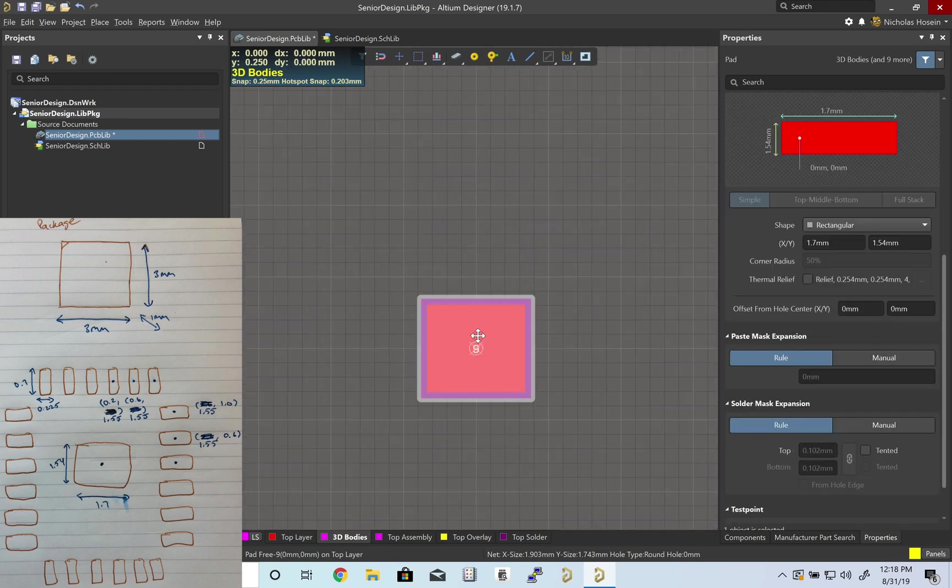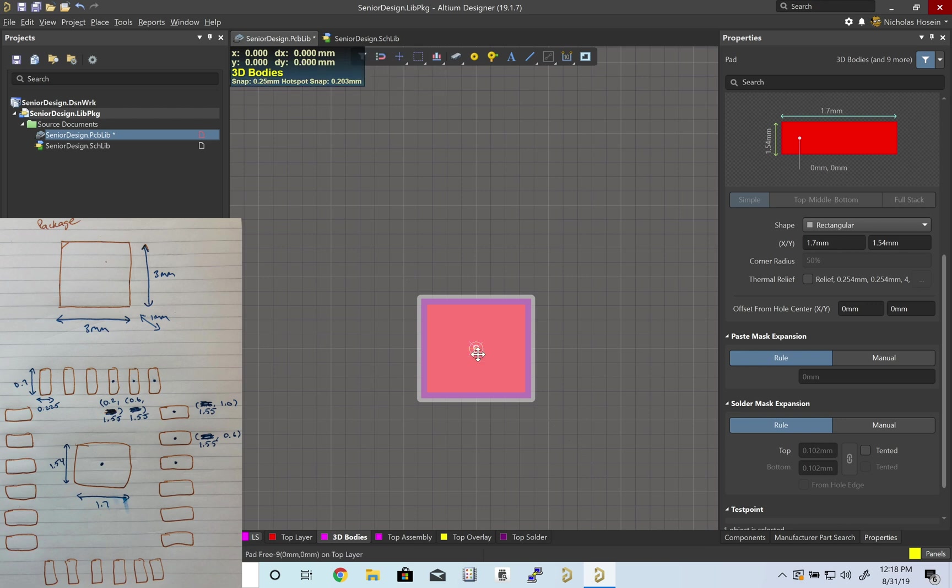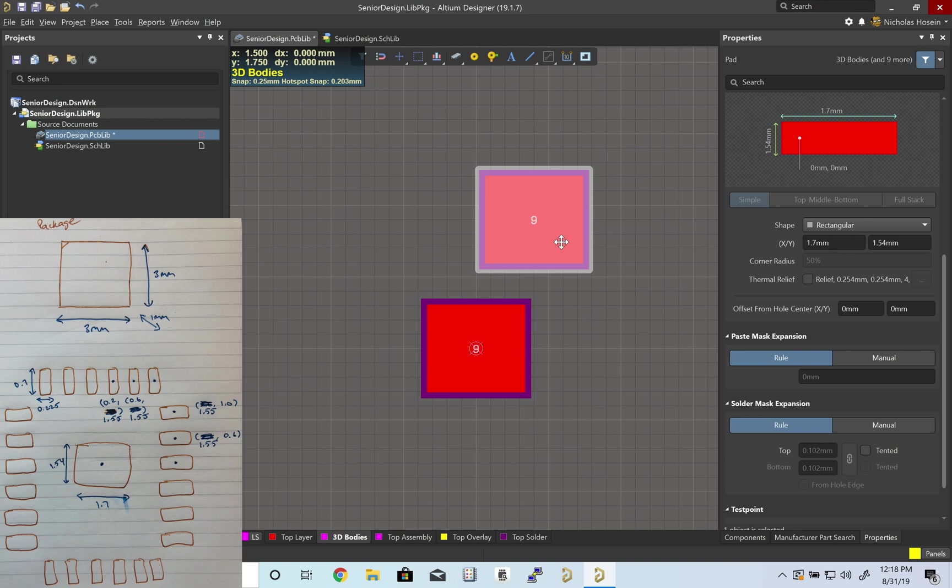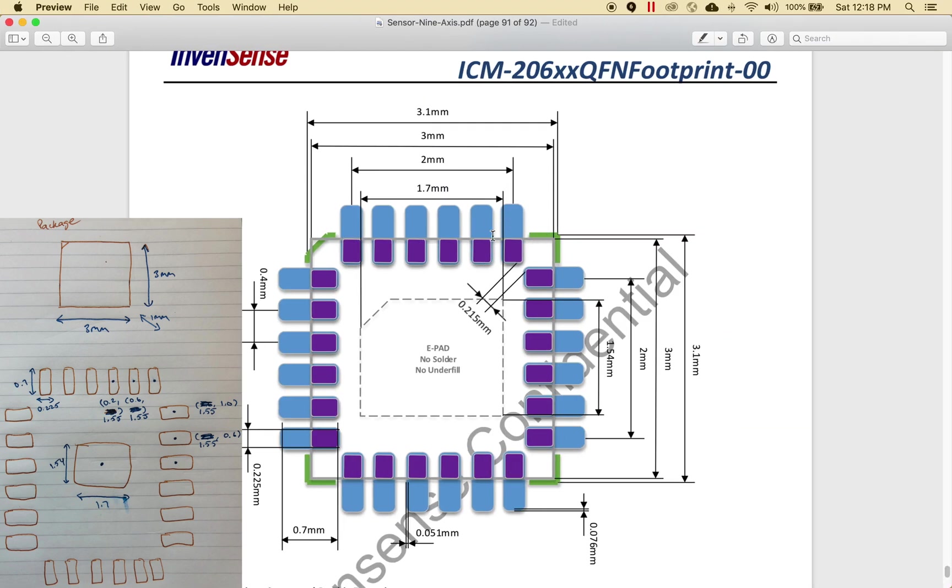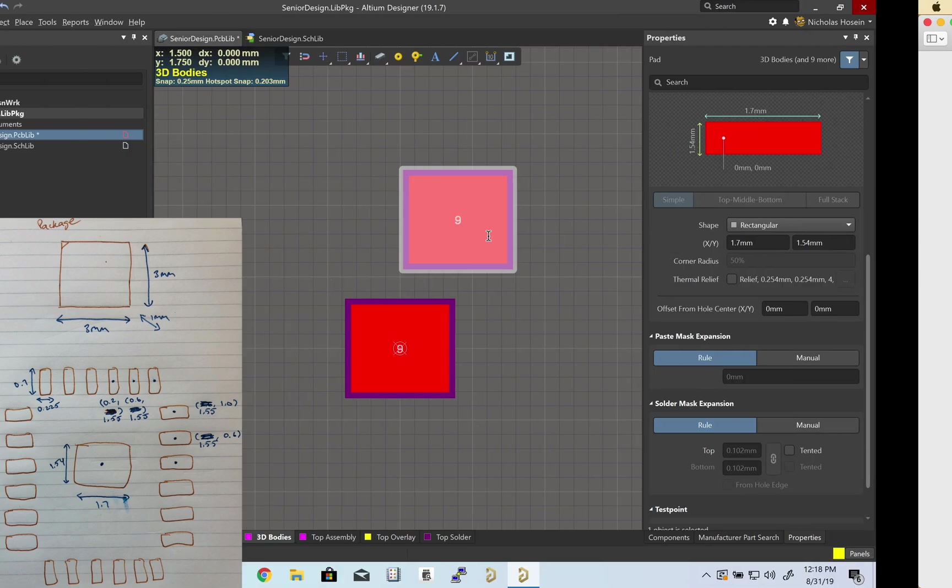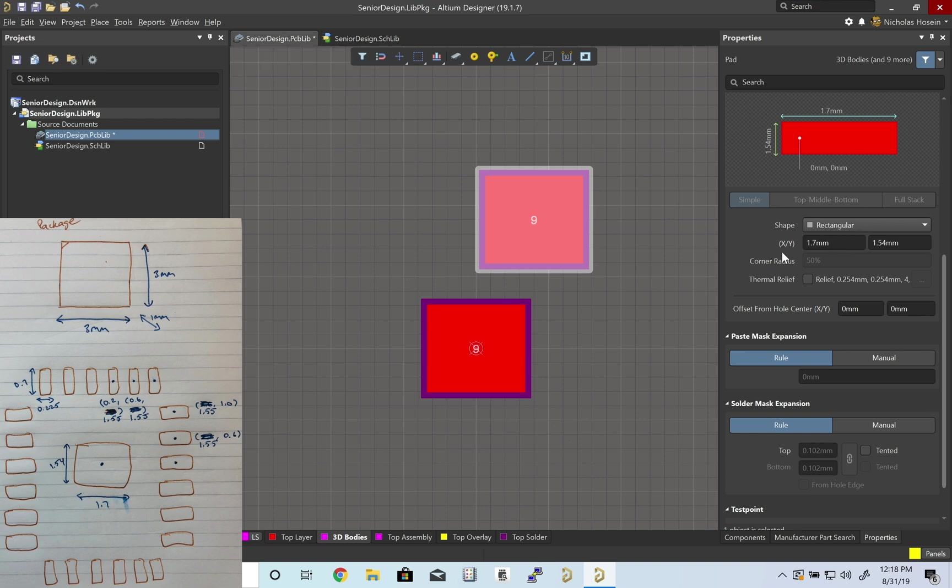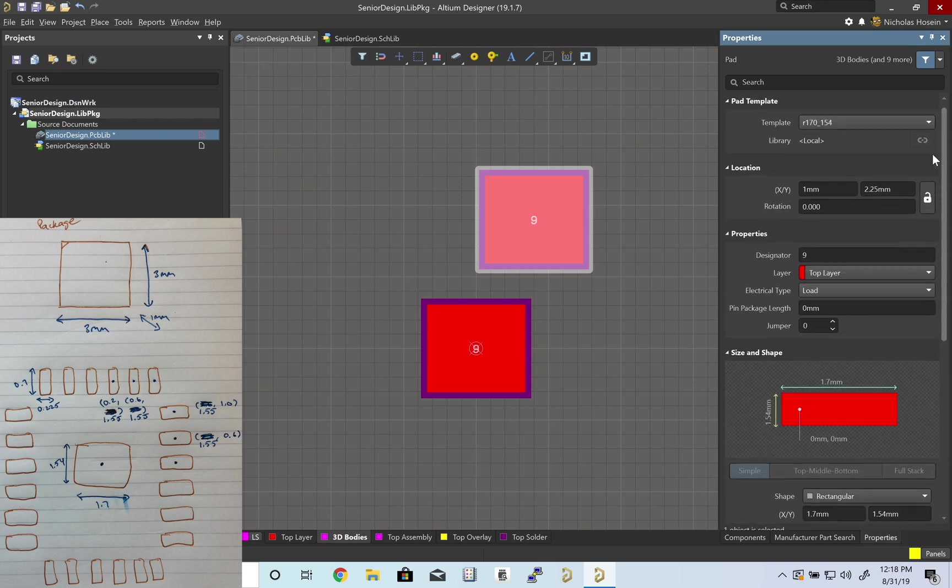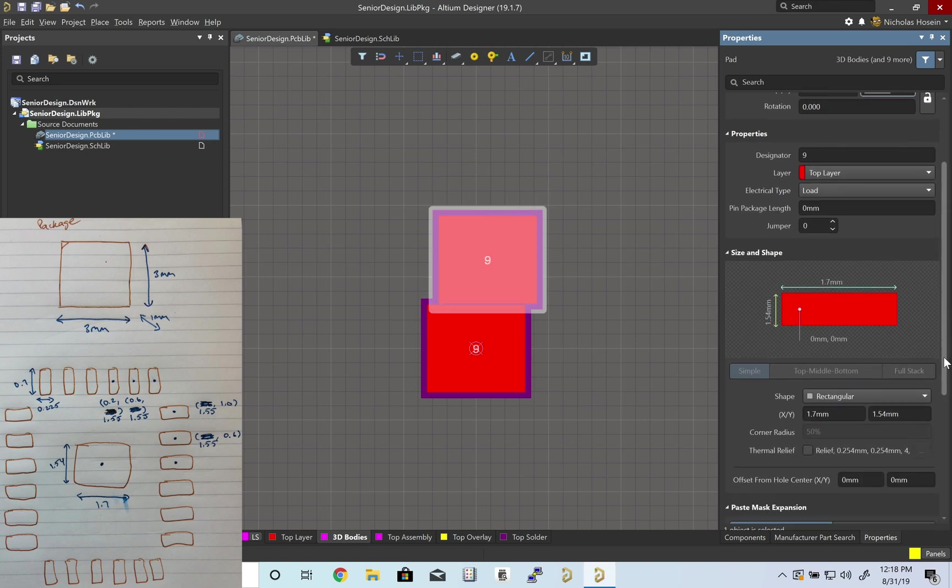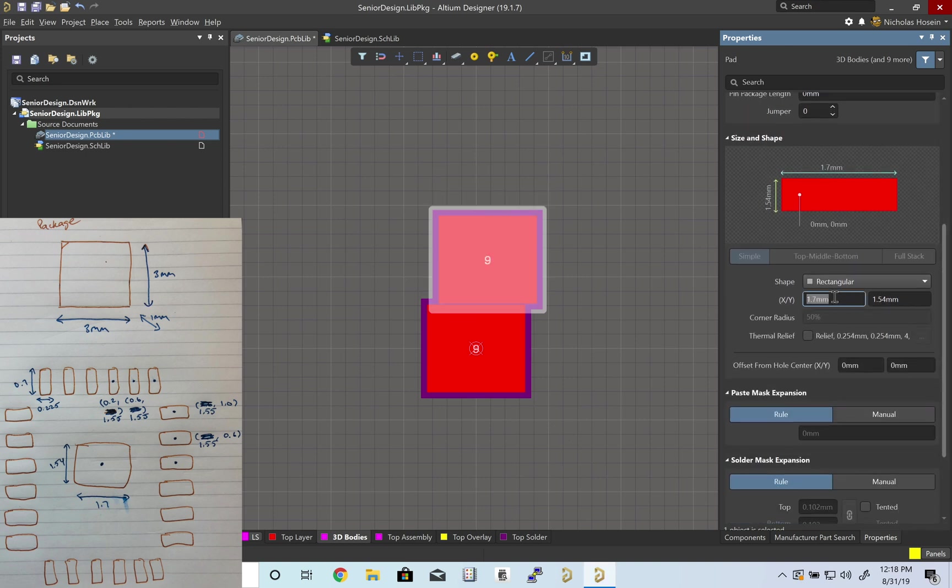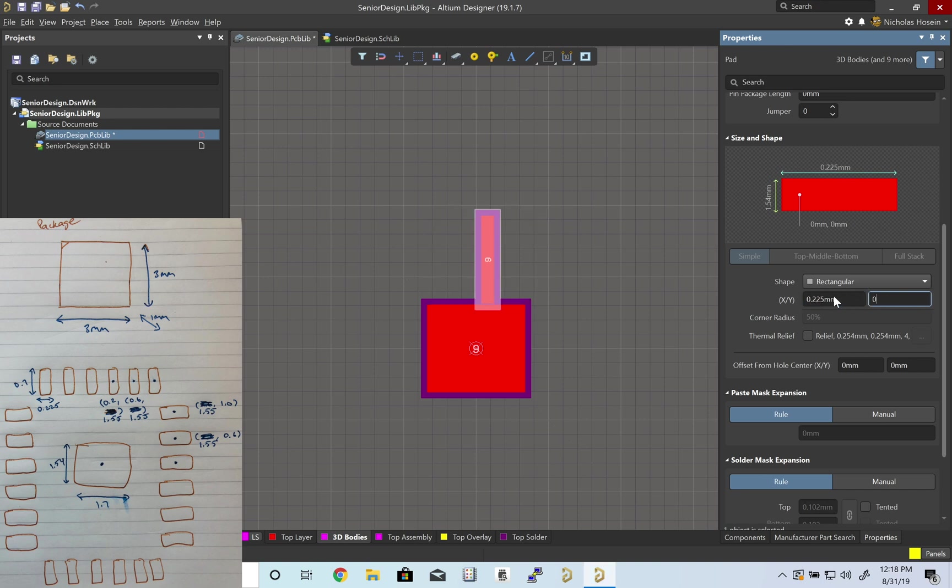I'm going to copy, Ctrl C, Ctrl V, and make another pad. This pad will be our thinner pad on the outside. Let's start by putting it in the right position. We have 0.2 and 1.55. Dimensions are 0.225 and 0.7.